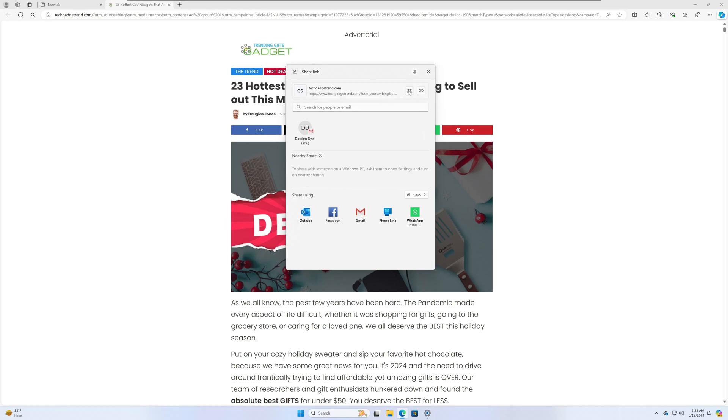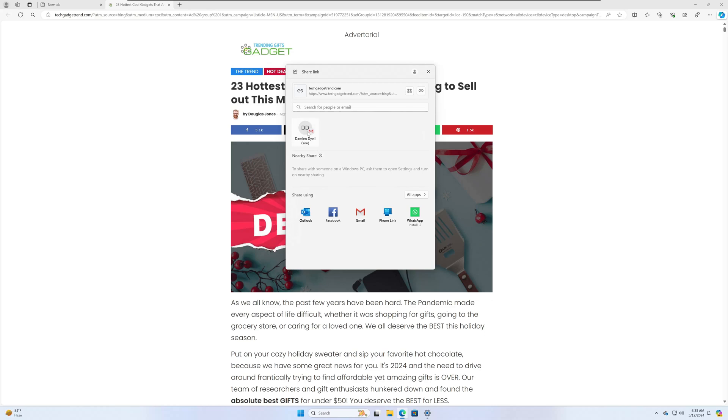So from here guys, you can copy the link. If you have any nearby devices and you have nearby share turned on and configured on those devices, you can do a share here as well. And then they're going to give you options to share using the different applications that you have here. My Microsoft account is linked to a Gmail account, so you'll be able to directly have that integrated via the share link function as well.